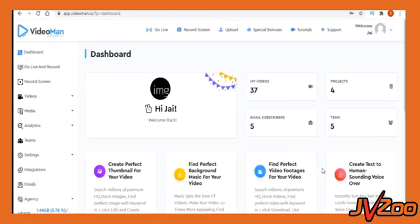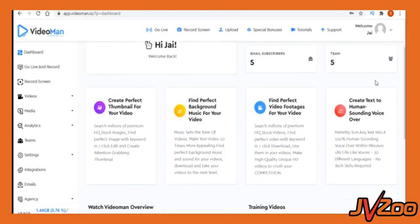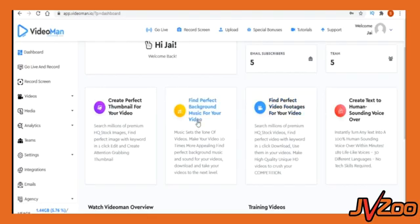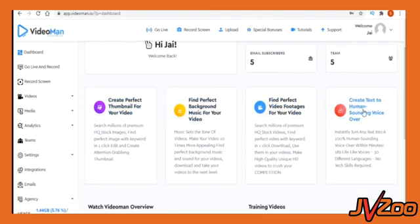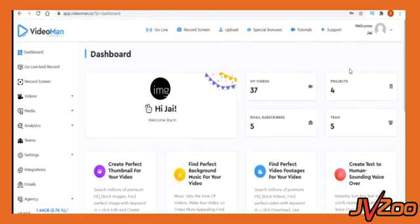Inside your dashboard, you will see total number of videos uploaded, number of projects created, leads collected, the team created. You will also have quick links for accessing millions of premium stock videos, audio, images, background music, thumbnail creator, and AI powered text to speech app to transform any text into a 100% human sounding voiceovers.